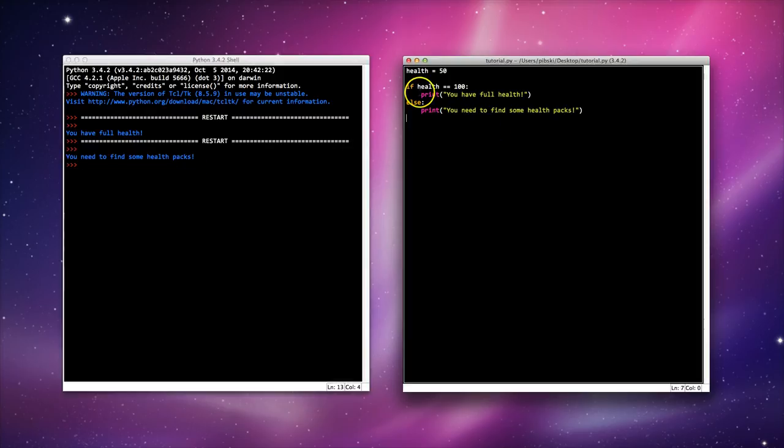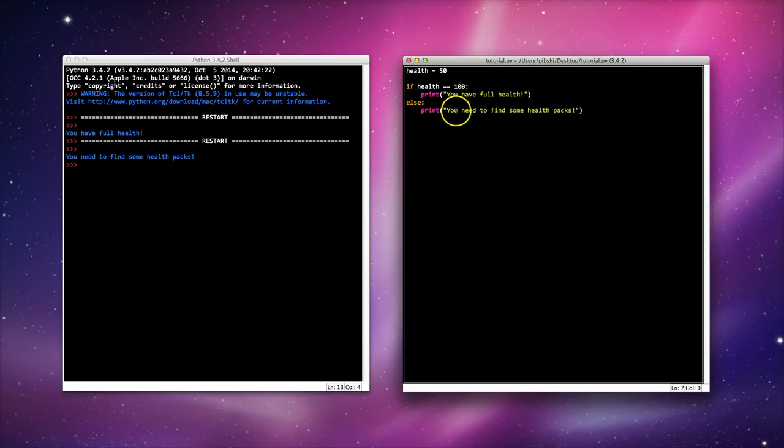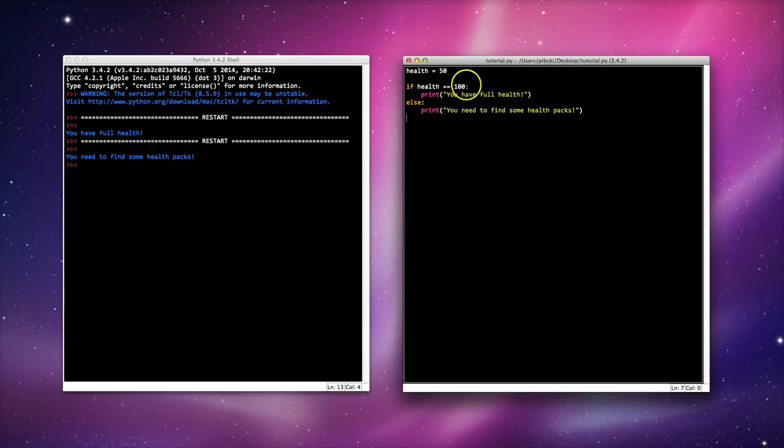So what's actually going on here? Well in Python we can use these conditional statements that check to see whether a condition is true or false. Now if you remember back to the first lesson when we looked at data types we looked at booleans, you had this idea of true or false. Well this is what's happening here, we've got this boolean operator. We've got health is equal to 100.